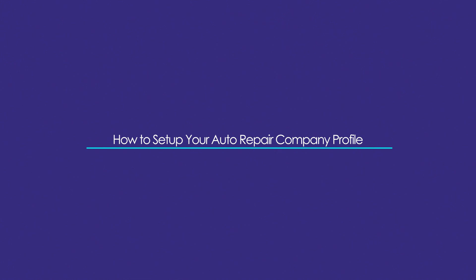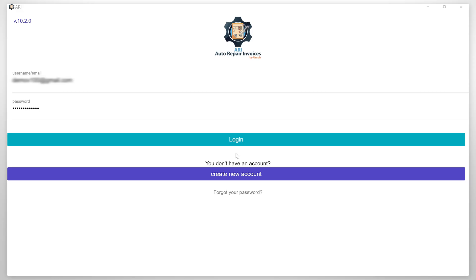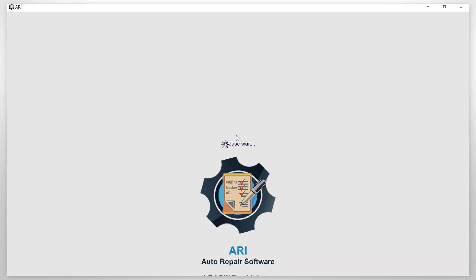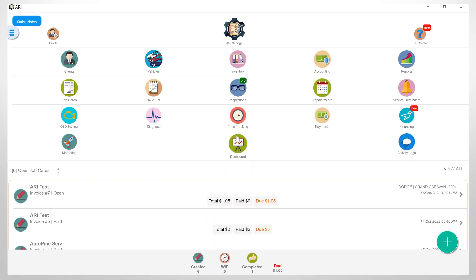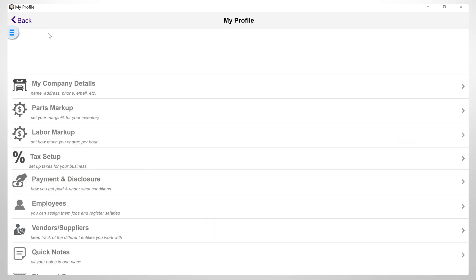In this video, I'm going to show you how to set up your Auto Repair Company profile. First, make sure you are logged in the app. Then let's get to the profile section, and we start with the first section, My Company Details.